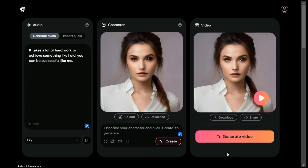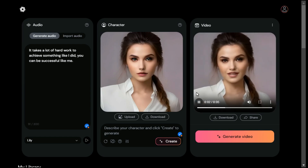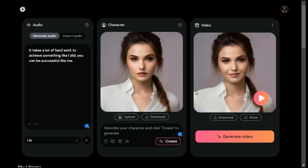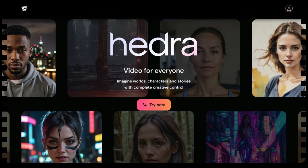In a short time it has generated our video — let's check out the final result. "It takes a lot of hard work to achieve something like I did; you can be successful like me." Once again it has provided us with an excellent result. The head movements look natural for the most part and the lip sync is pretty much spot on — I really like it.